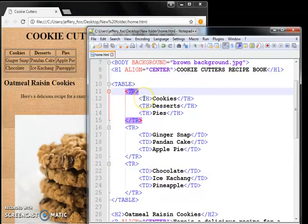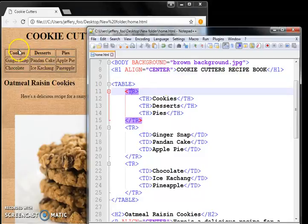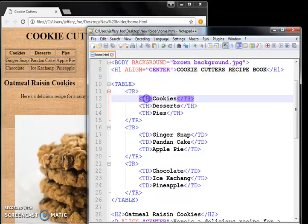So first row, we have the three entries, cookies, desserts, and pies written here. And they are in bold, signifying the header.